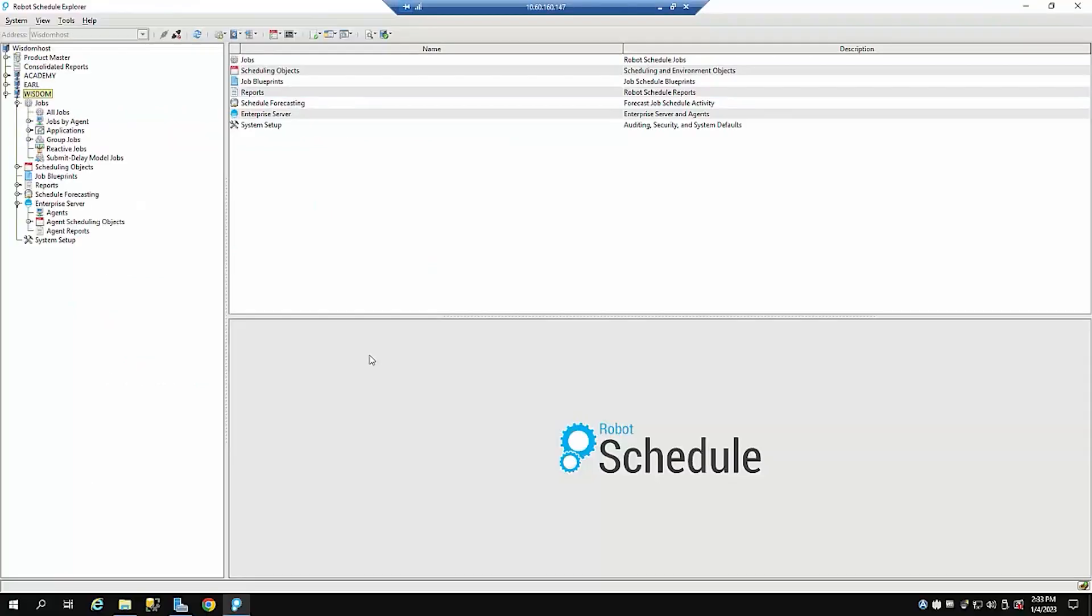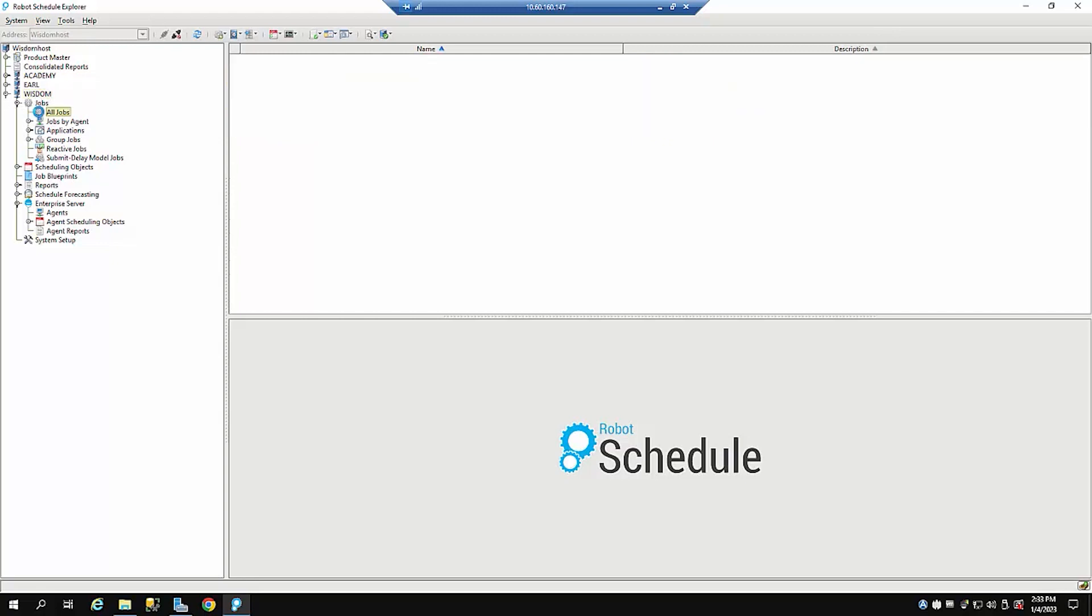So first of all, let's show the GUI and how it can create jobs. I have my GUI opened up, I can actually connect up to multiple systems in what we call host mode or you can connect to just one system like wisdom. I've opened up my toolbar to all my jobs that exist out there through the GUI.